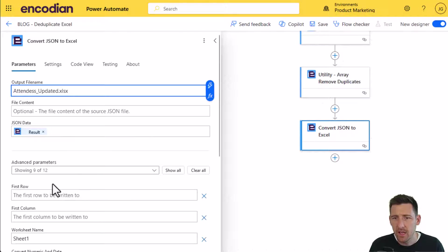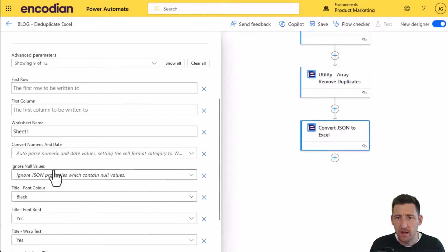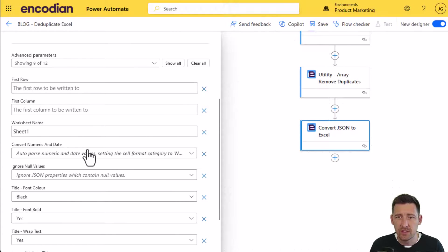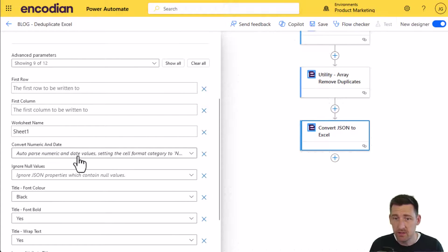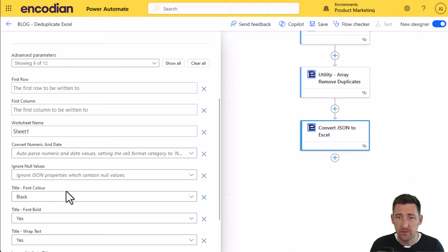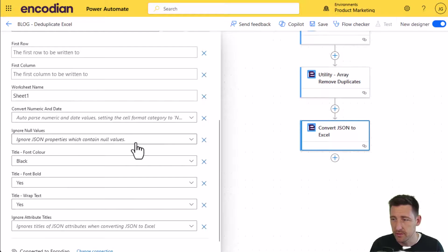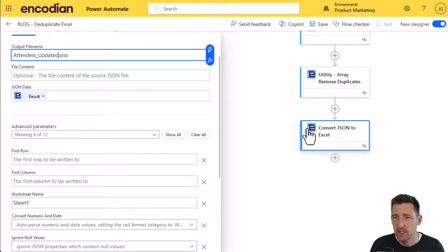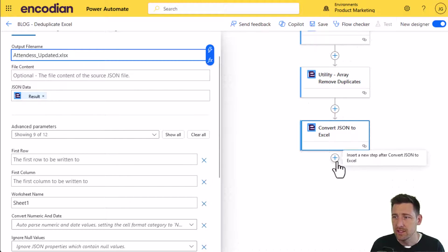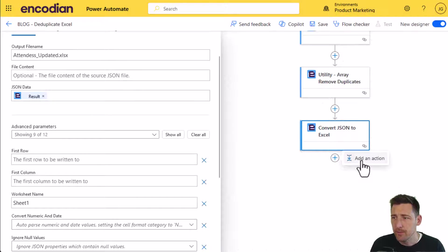Again, there's lots of configuration options here, like naming the worksheet, font colors, title, whether or not to be bold, and so forth. I'm just going to accept the defaults and just pass the data straight in.